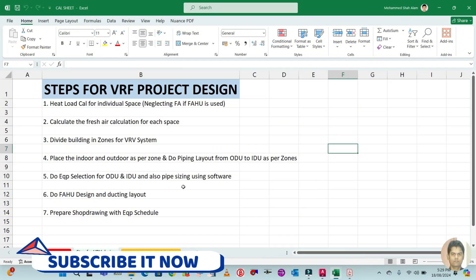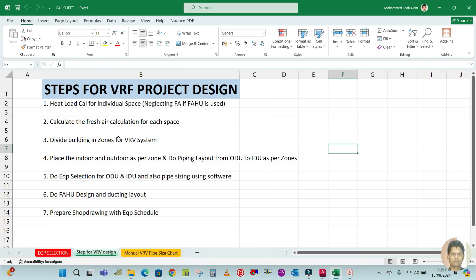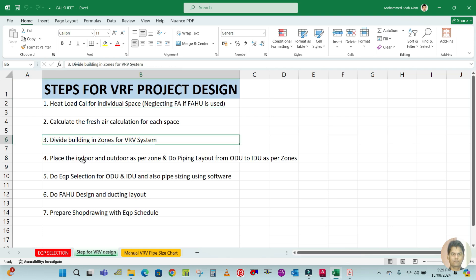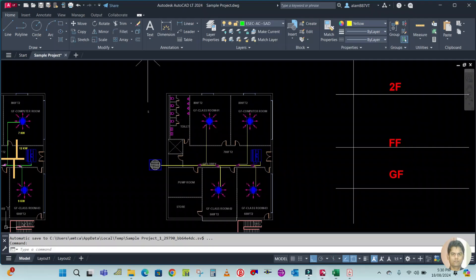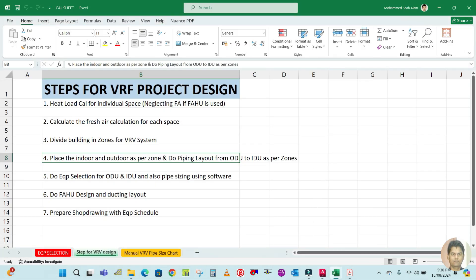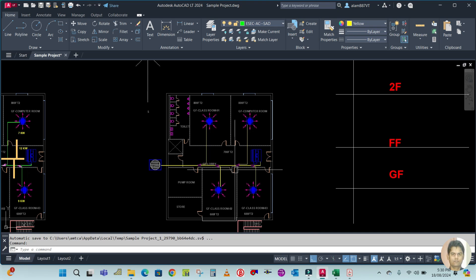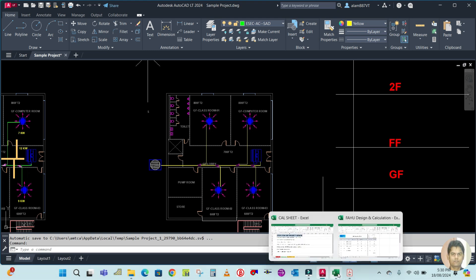Welcome back to my channel. Today I'm going to continue the steps for the VRF project design and complete it. In my previous videos I completed most of the steps: heat load calculation, dividing the building into zones for the VRF system, and for high-rise and multi-story buildings, placing the indoor and outdoor units and doing the piping layout from indoor to outdoor as per the zone.